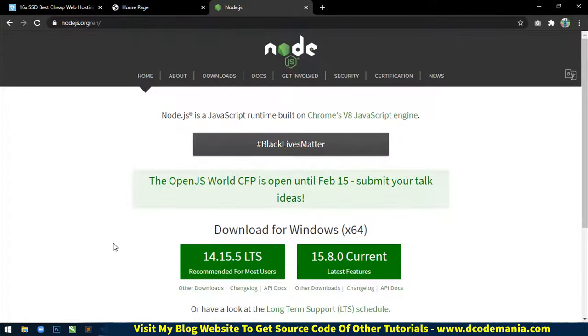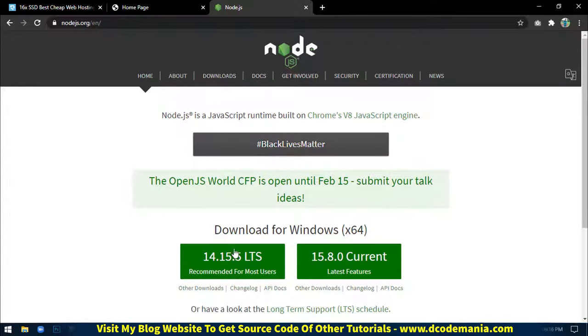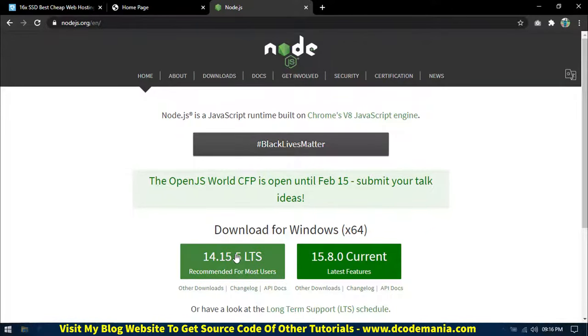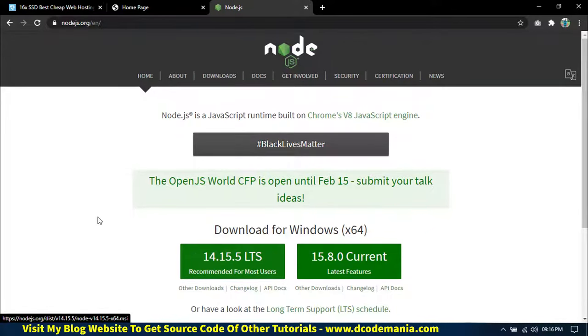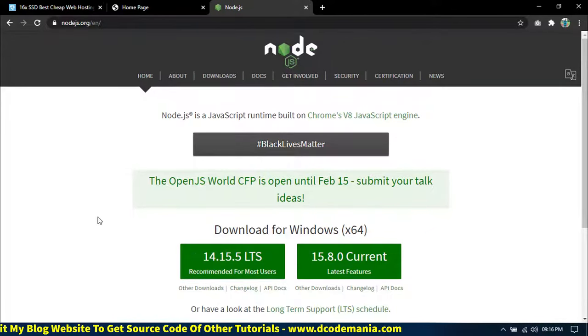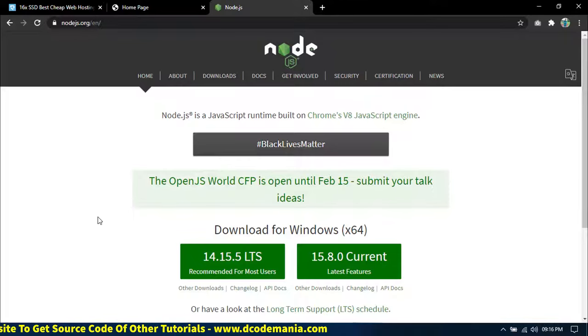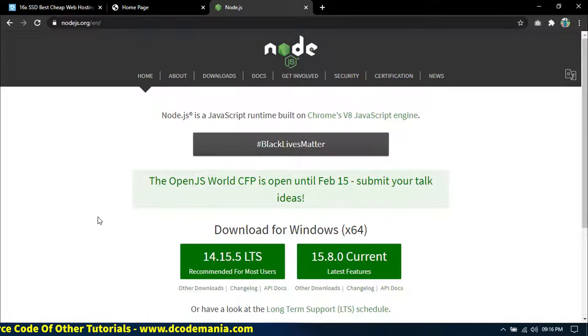If the version is not displayed, it means Node is not installed in your system. First you have to install Node.js. To install, download Node from the nodejs.org website. Click on the latest version, download it, and install it in your system. After installation, you are ready to go.